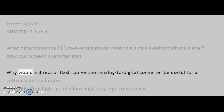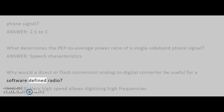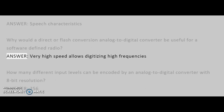Why would a direct or flash conversion analog to digital converter be useful for a software-defined radio? Answer: Very high speed allows digitizing high frequencies.